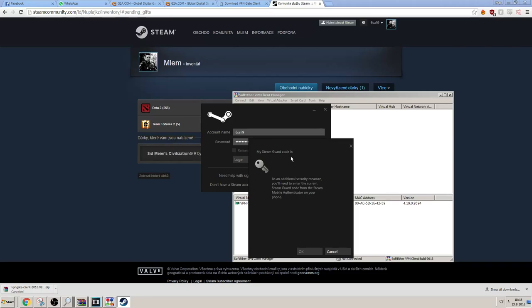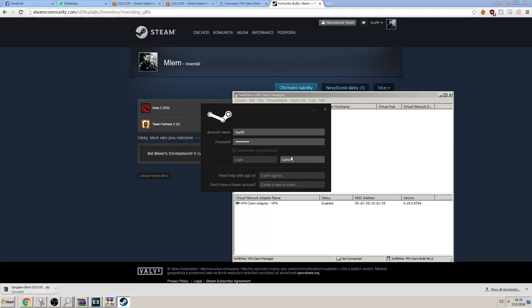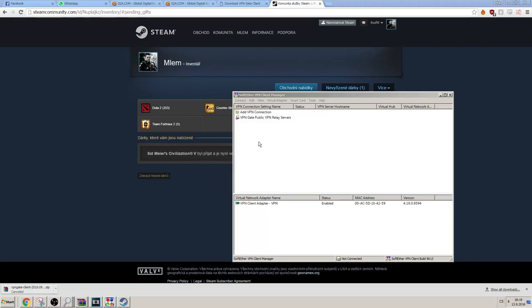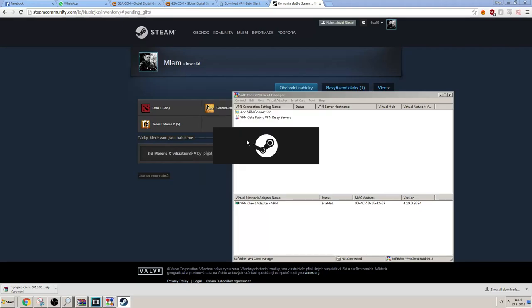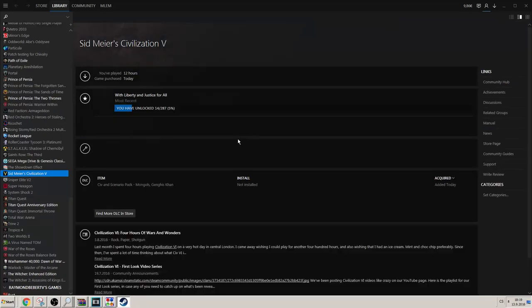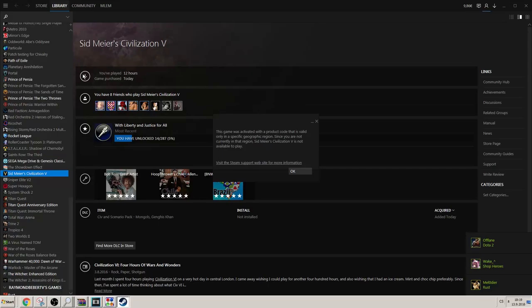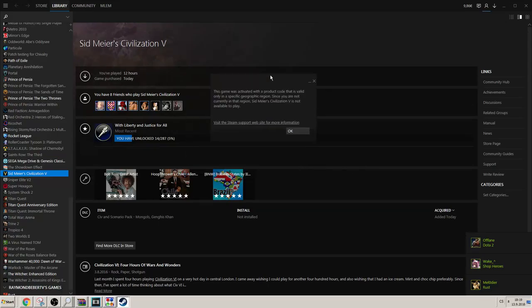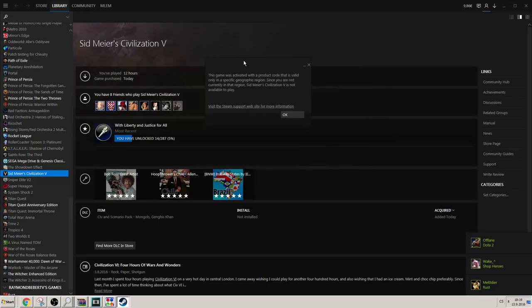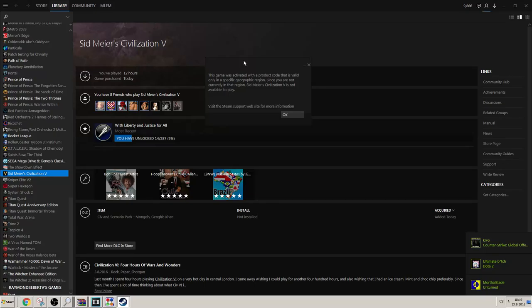Okay, Steam Guard again. One moment. Yep. There you can see. Right? You can't even install the game if you're not on a VPN.